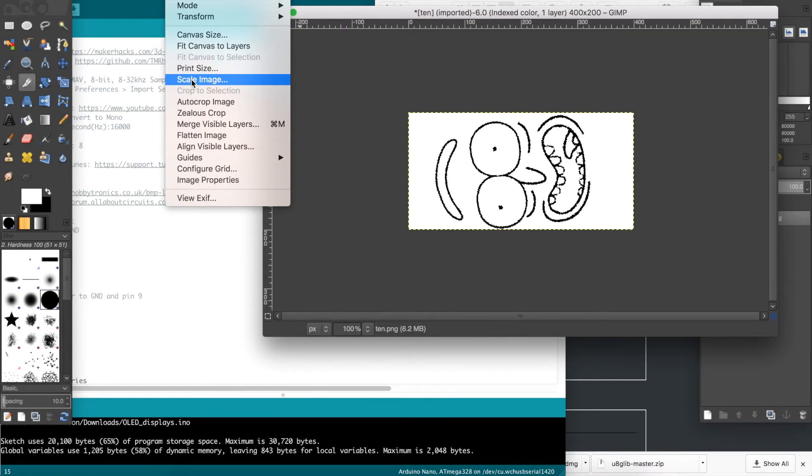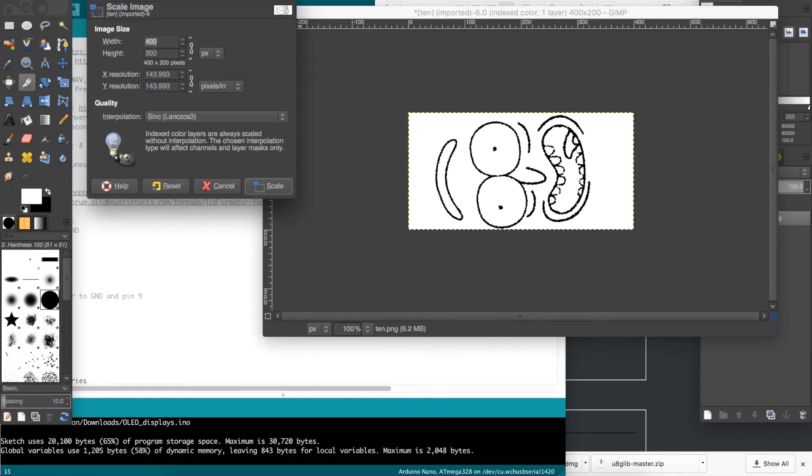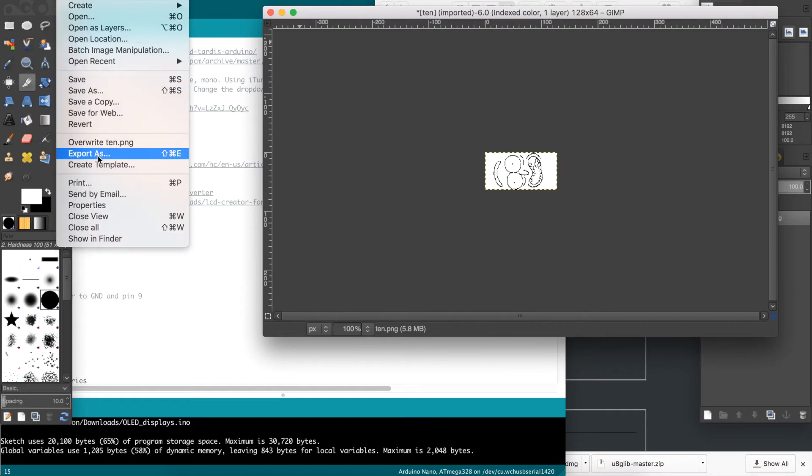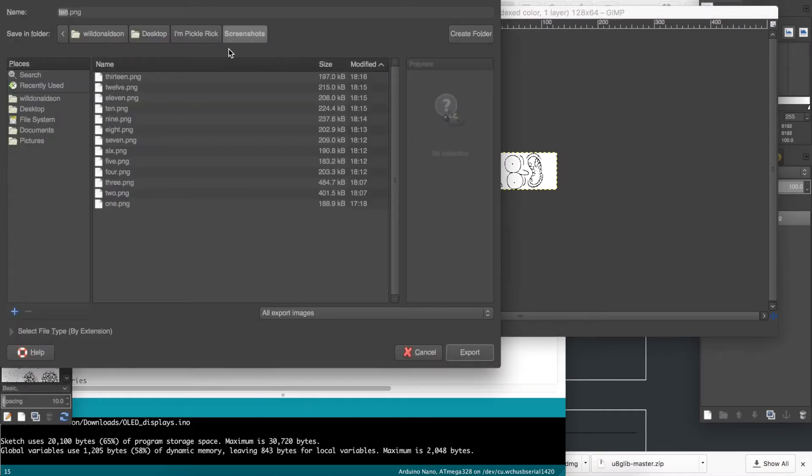We can go to Image, Scale Image, and scale it to 128 by 64. Now export the image as a .bmp file.